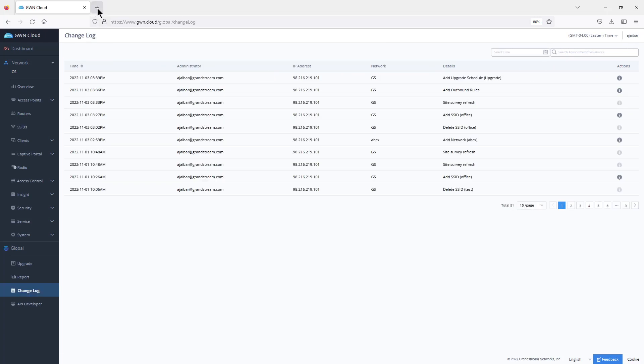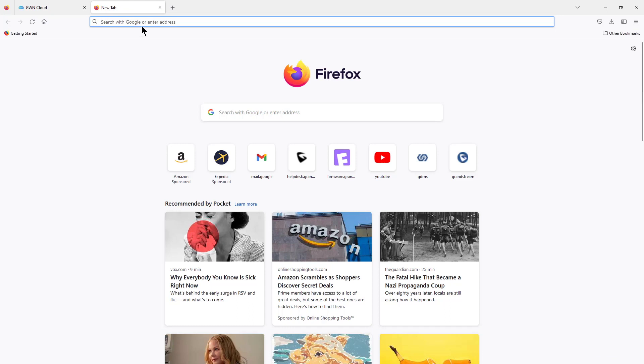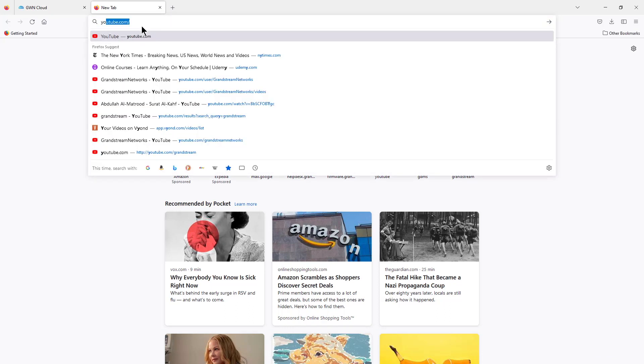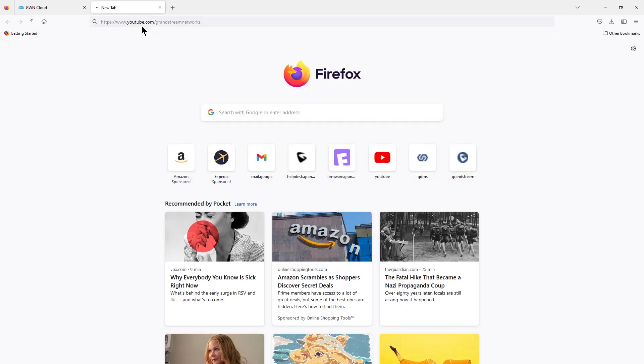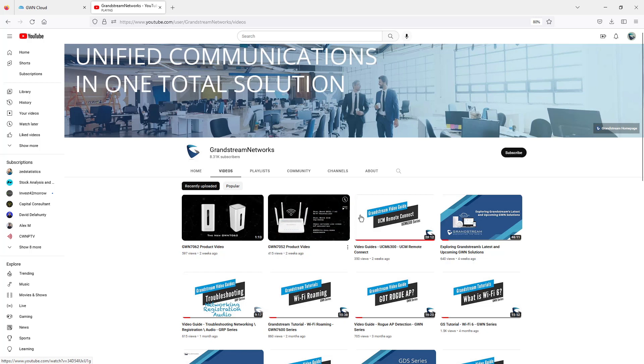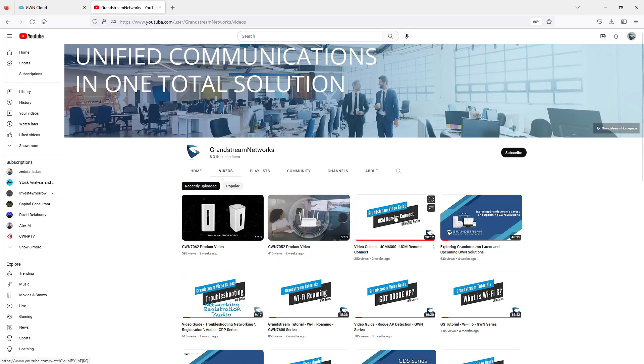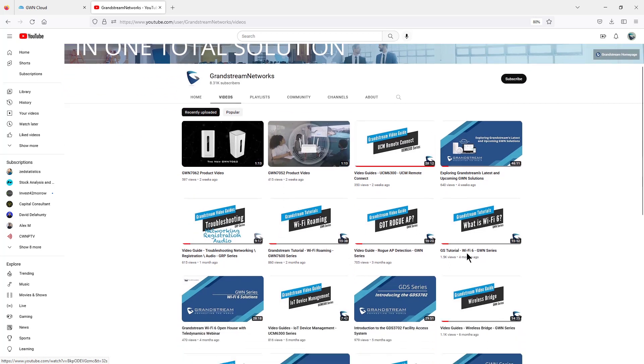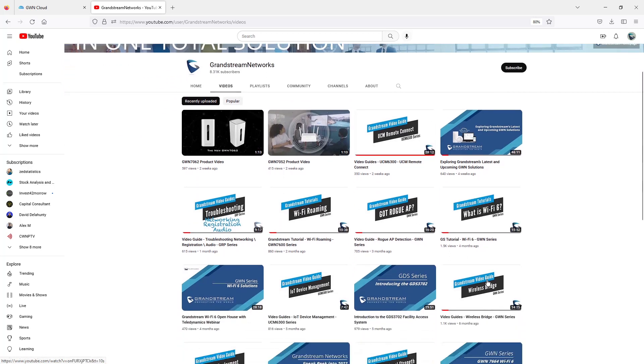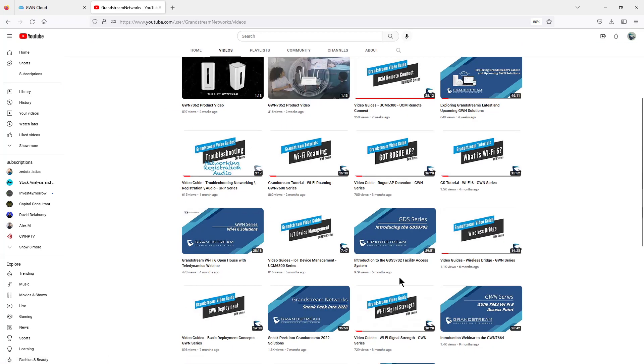To learn more about specific settings and features available through GWN.cloud, you can always go to the Grandstream YouTube channel. In the Grandstream YouTube channel, there are many tutorials available that you can watch to learn about specific topics. For example, here we have a video about Rogue APs, Wi-Fi 6, wireless bridge, and many other topics.